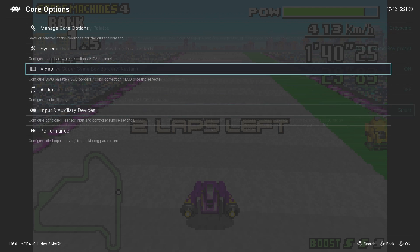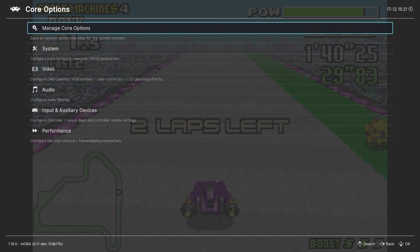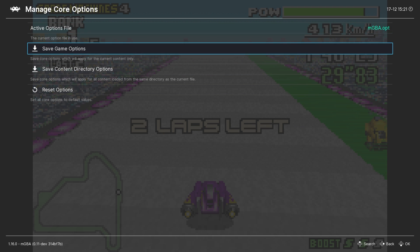If you want to change these settings and have them apply to only one game rather than all of your Game Boy Advance games, it's very simple. Just go to manage core options in the core options menu and select save game options.